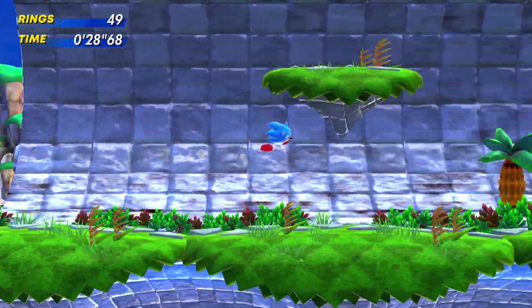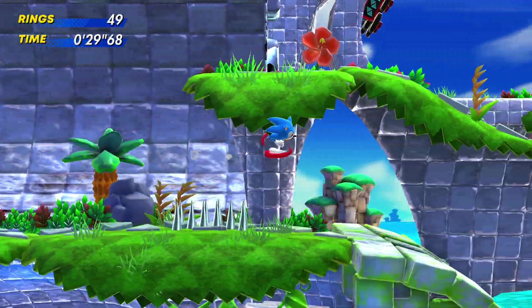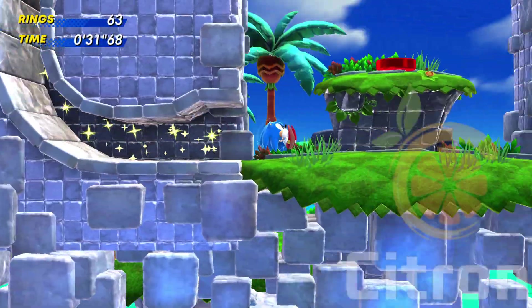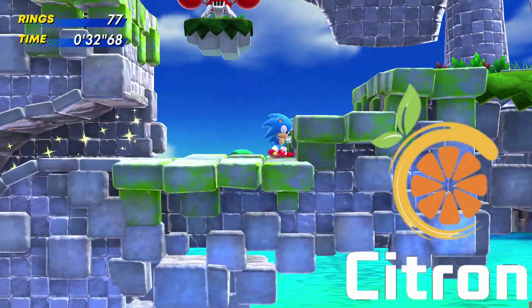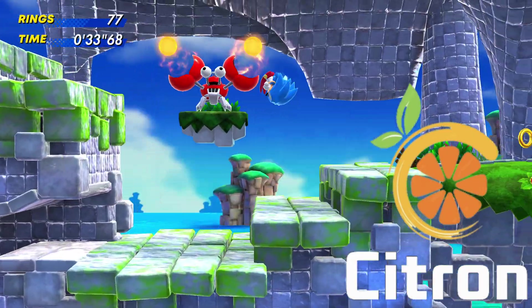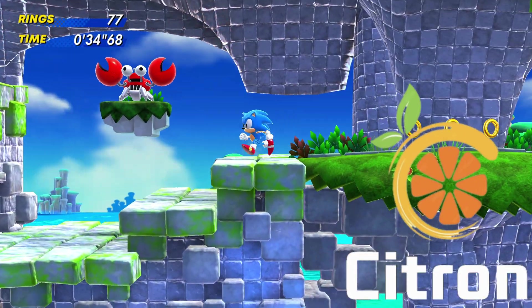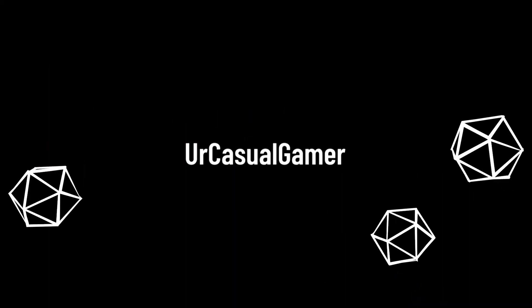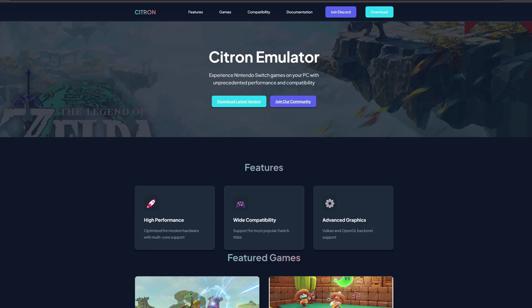In this video I'm going to show you how to set up the Nintendo Switch emulator Citron, and I will be using Windows 11. Let's head on over to citronmu.org - the link to this page will be in the description below.